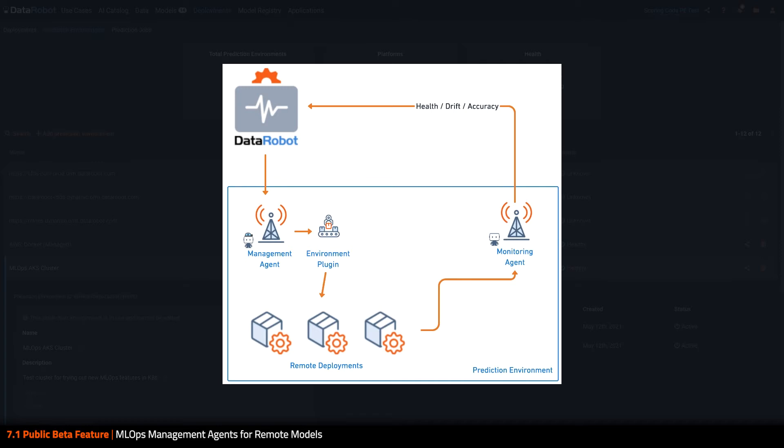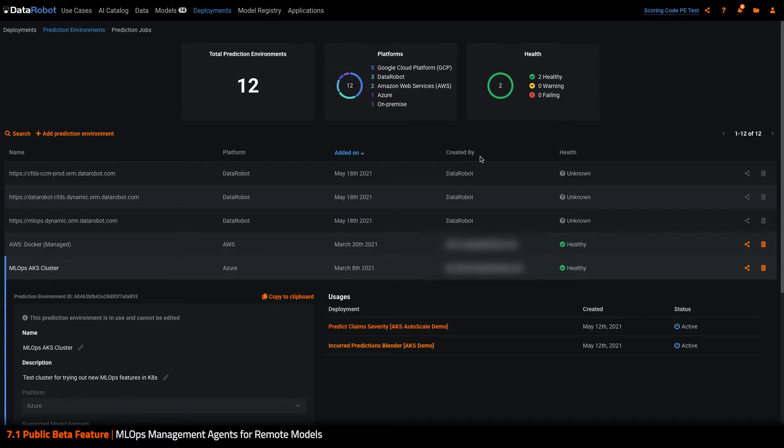In addition to deployment, it automates integration with the monitoring agent to streamline reporting back to DataRobot MLOps, ensuring users can take advantage of all the features there, such as drift and accuracy monitoring, as well as utilizing our Challenger framework.